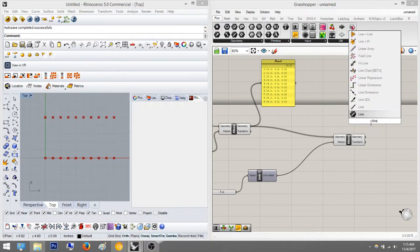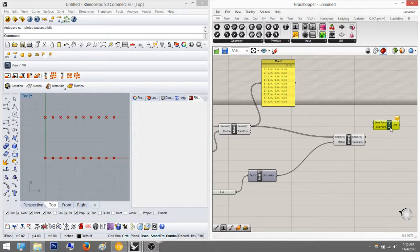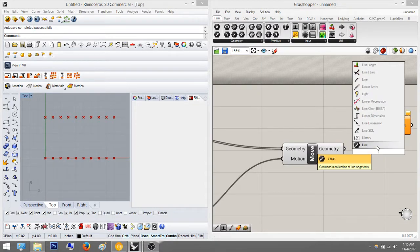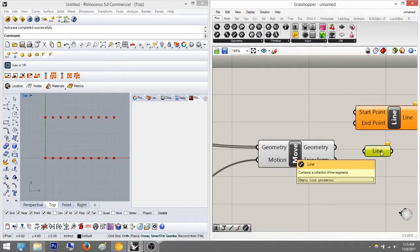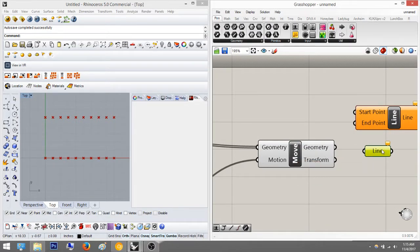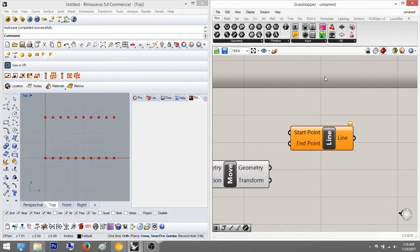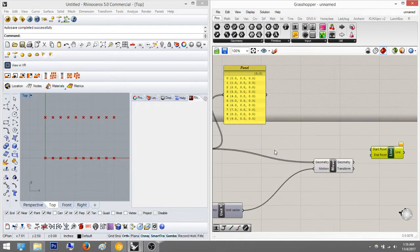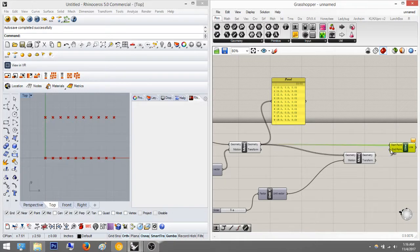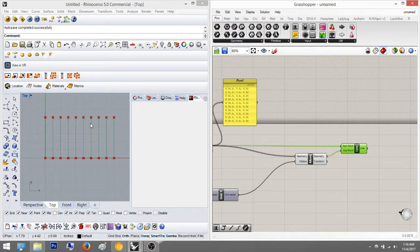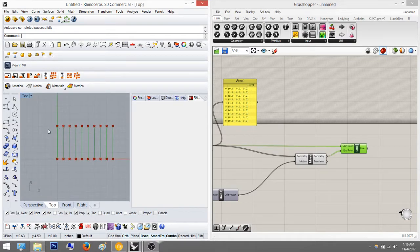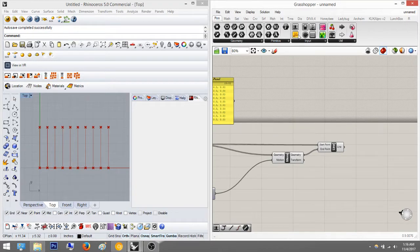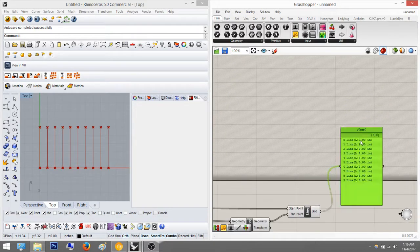When you type 'line' there are two options — which one do you want? This one is the Grasshopper line; the other line is from Rhino. It shows orange because it's an empty line parameter, and the only way to fill that is to add a line from Rhino. For now, use this Grasshopper line. I'll plug in the start point as the bottom points and the end points as the top, and it makes these vertical bars. A panel tells us we have ten lines, each five inches — not very interesting, but we learned something.